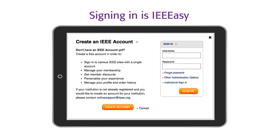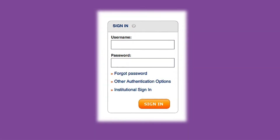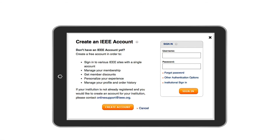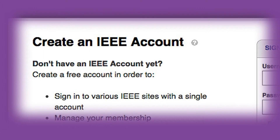Signing into your app is IEEE easy. Log in using your IEEE email address and password. If you do not have an IEEE account, go to the website and click Create New Account.